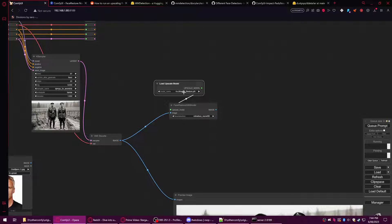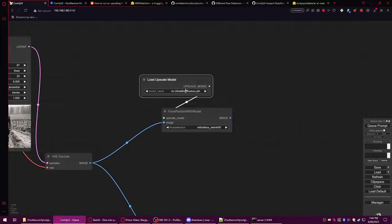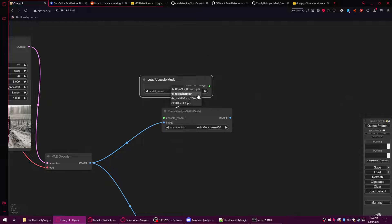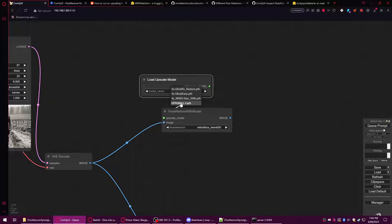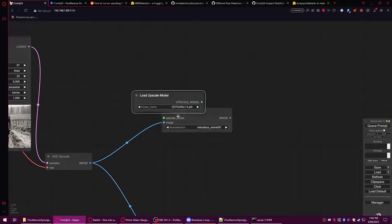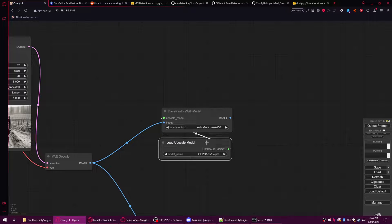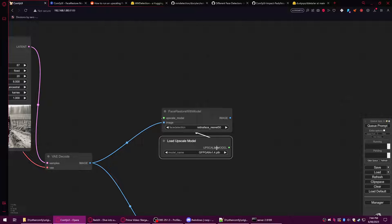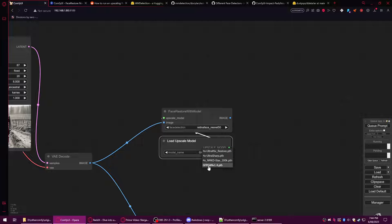Most of your normal upscale models will be Ultra Mixes and 4x Ultra Sharps and stuff like that. But if you put a GFPGAN model into your upscaler, you can use this to fix the faces. Use GFPGAN and you may need to download it from Hugging Face or CivitAI.